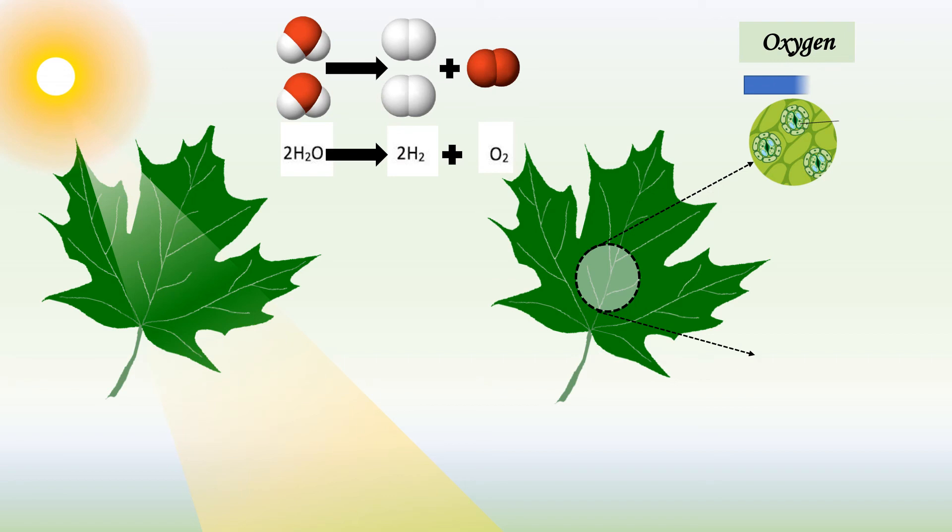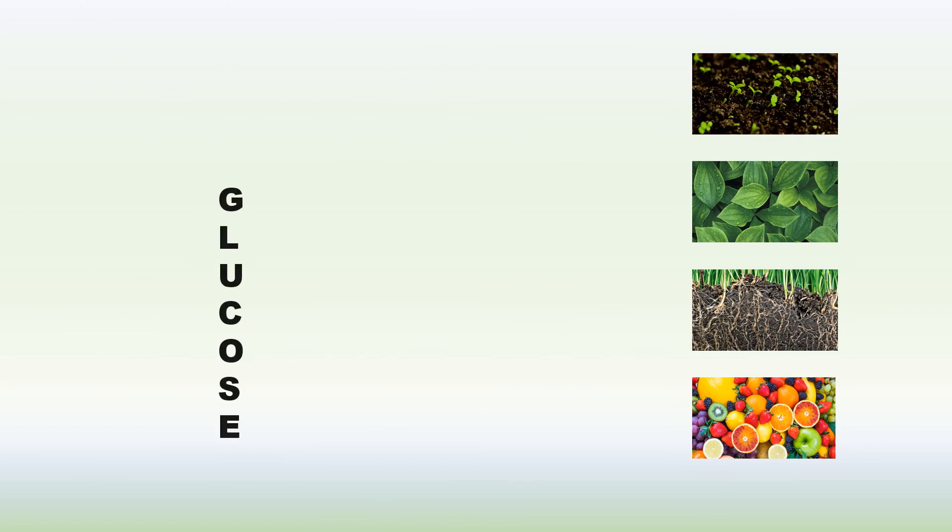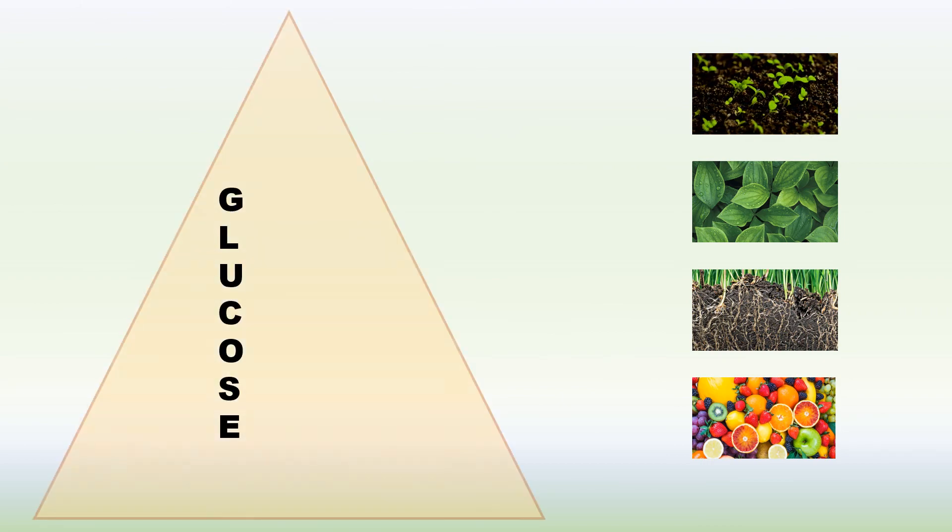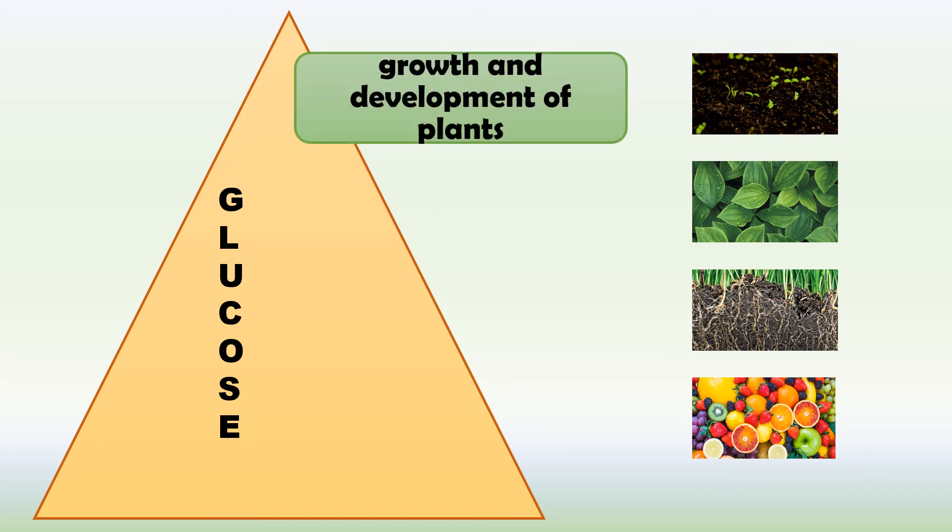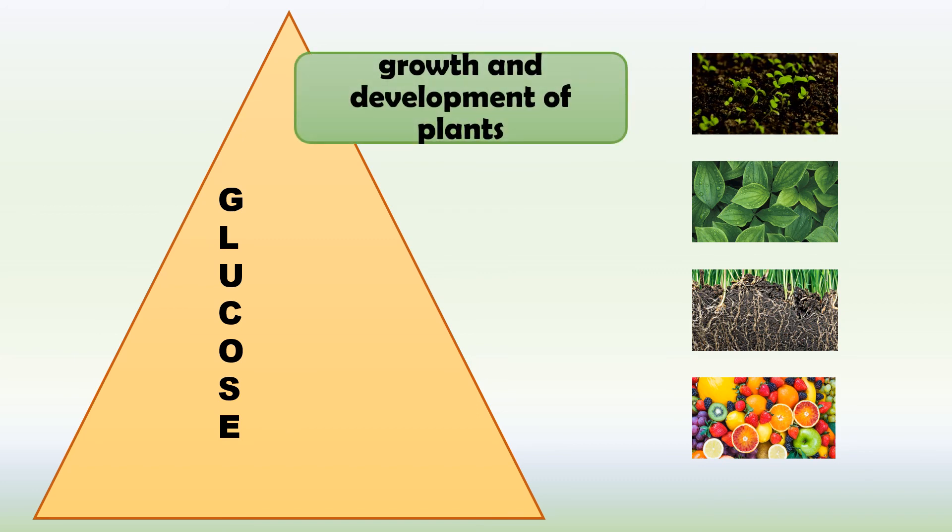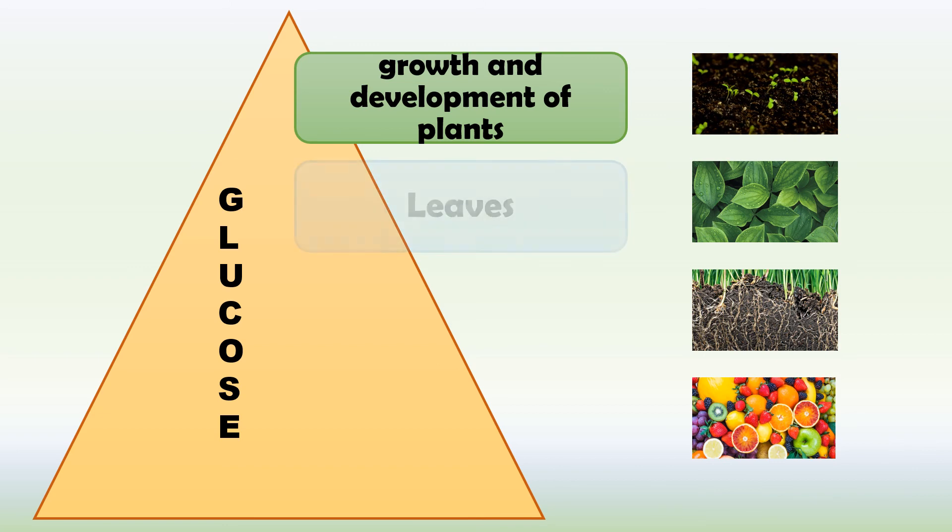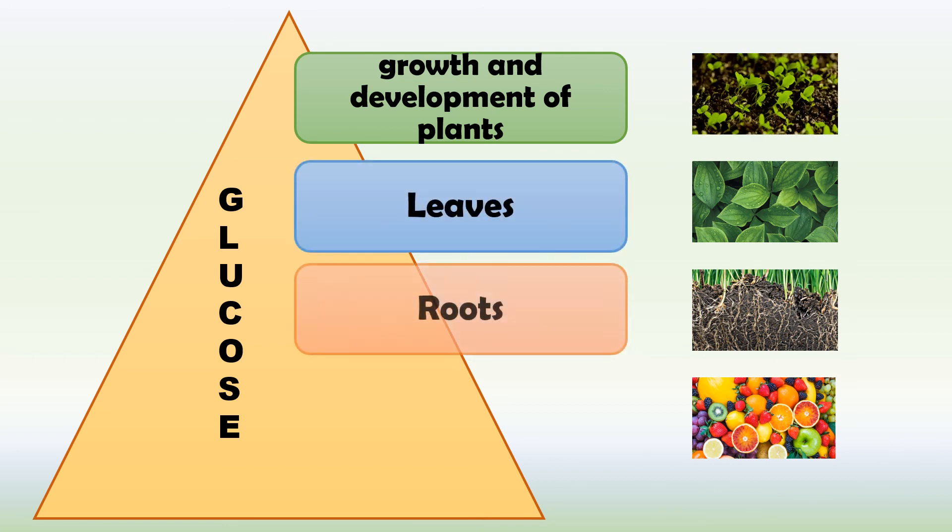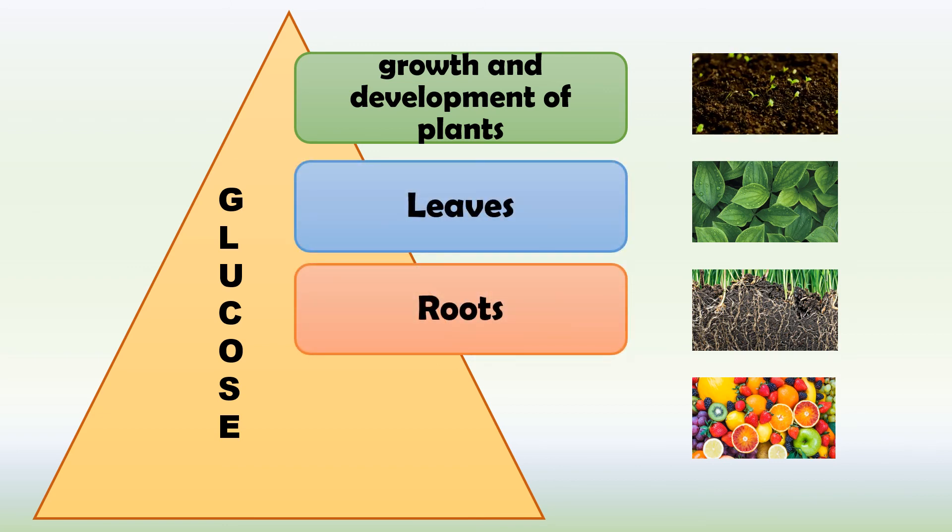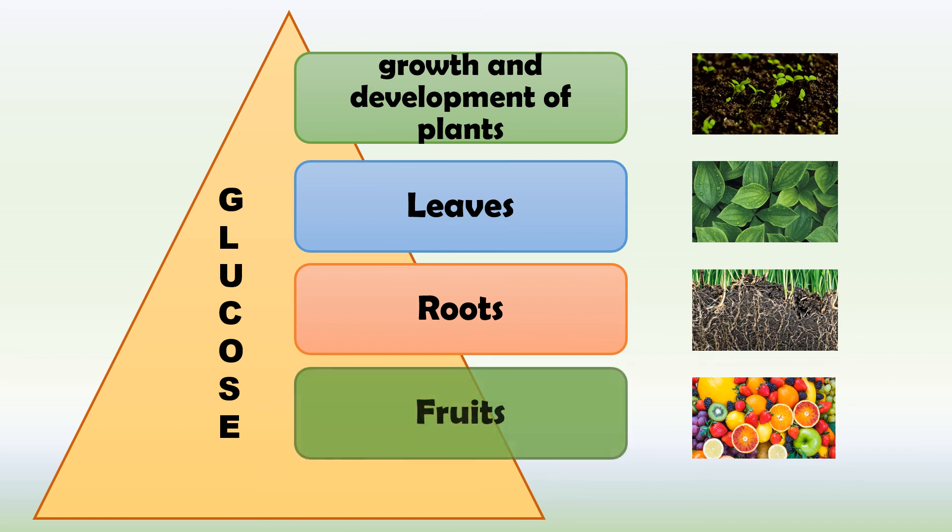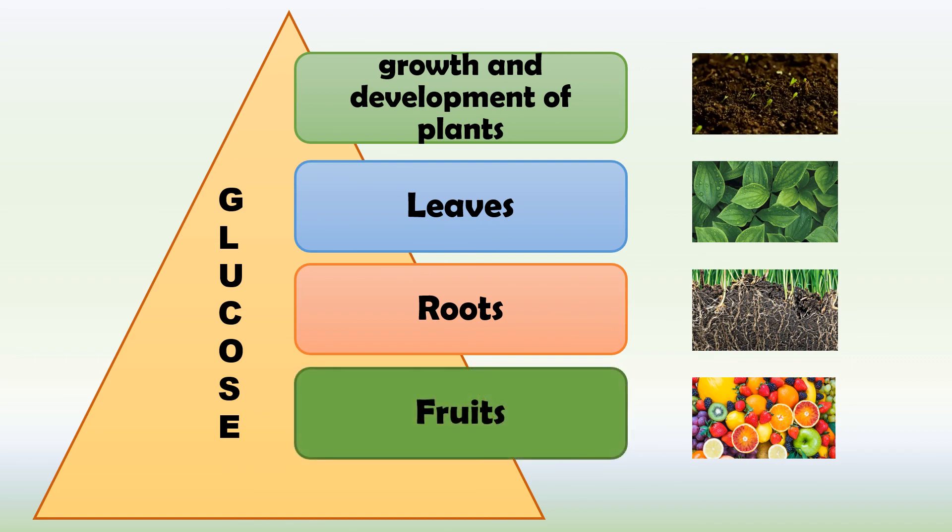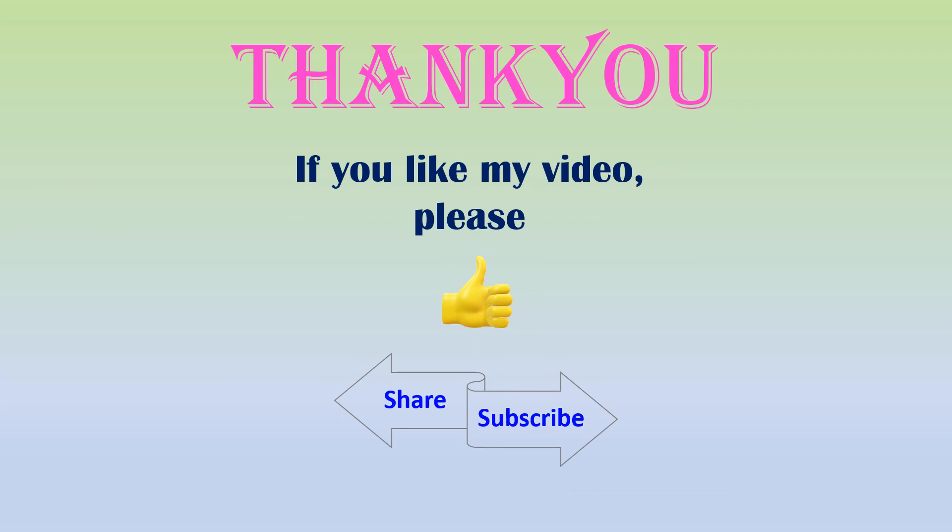Hydrogen and carbon dioxide are used to form glucose or food for the plants. Some of the glucose is used to provide energy for the growth and development of plants, while the rest is stored in leaves, roots, or fruits for later use by plants.